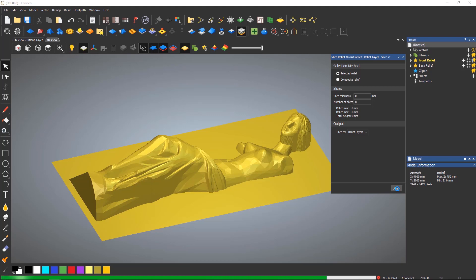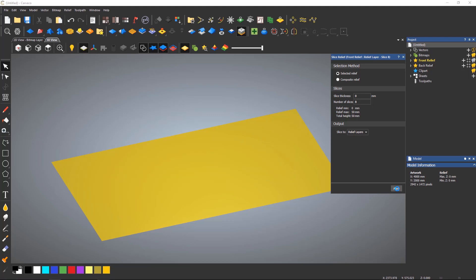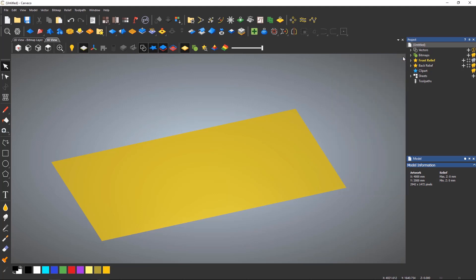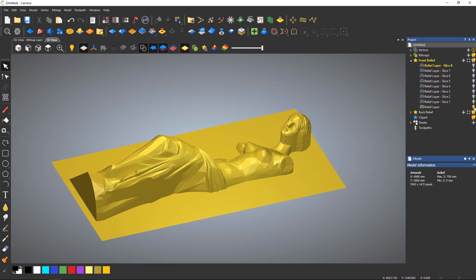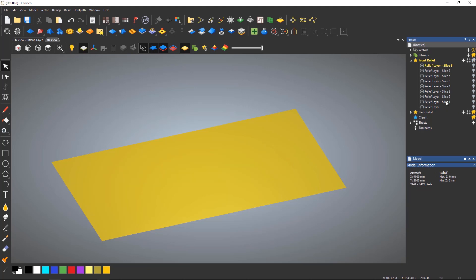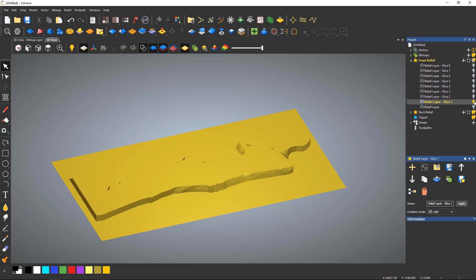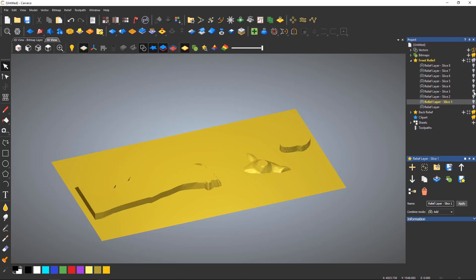If you keep an eye on the relief layers in the project tree you'll see the slices it creates. When finished it will turn all of the layers visibility off. Turning each one back on shows each slice which can be machined and attached together.